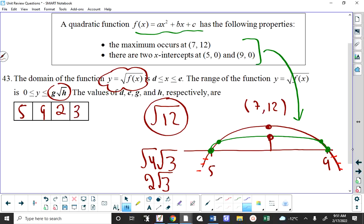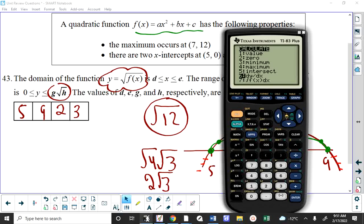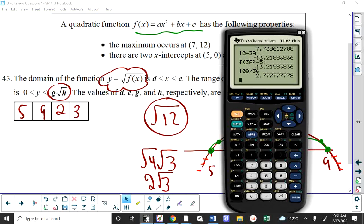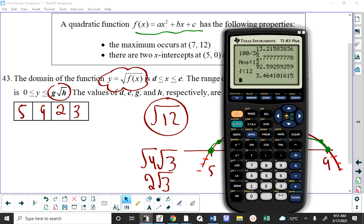So G is 2 and H is 3. Note: if this were a written response question and you wrote 0 to 3.46, I would mark it wrong — it's 0 to 2√3, which is an irrational number. Since it's irrational, those decimals go on forever with no pattern or repetition, so you cannot express the value in decimal form no matter how many decimals you write.